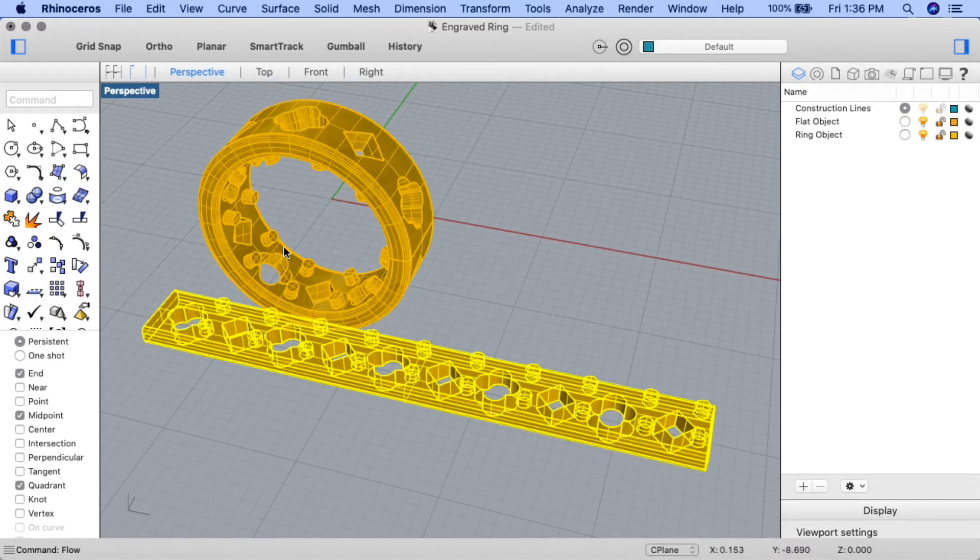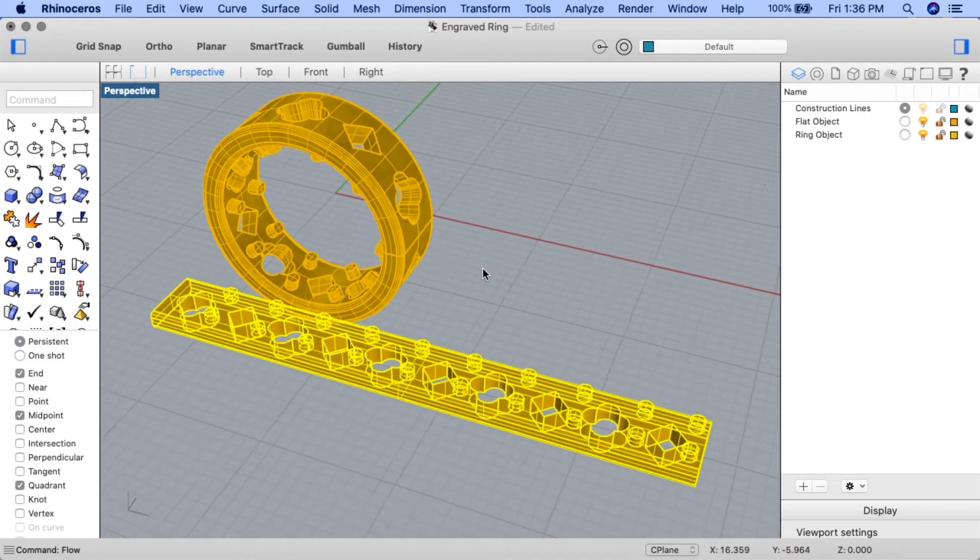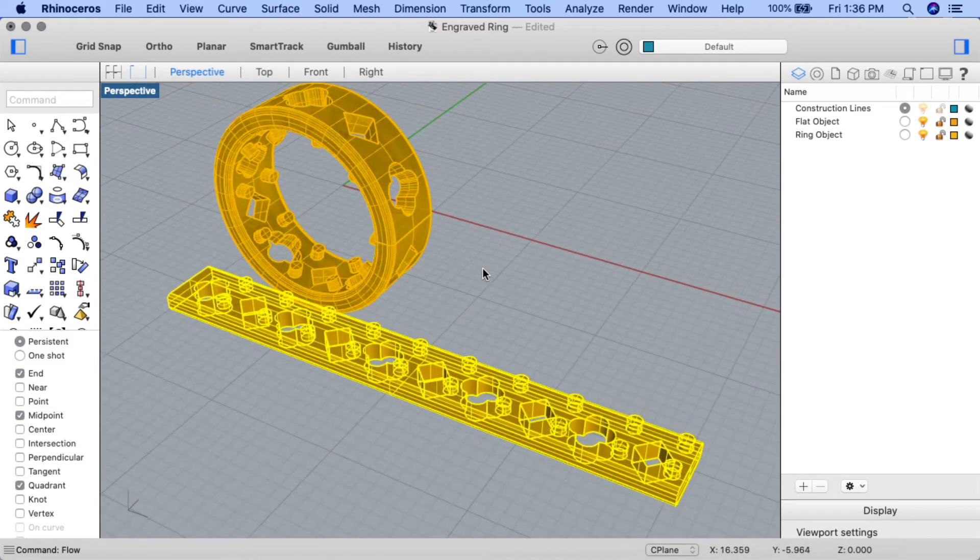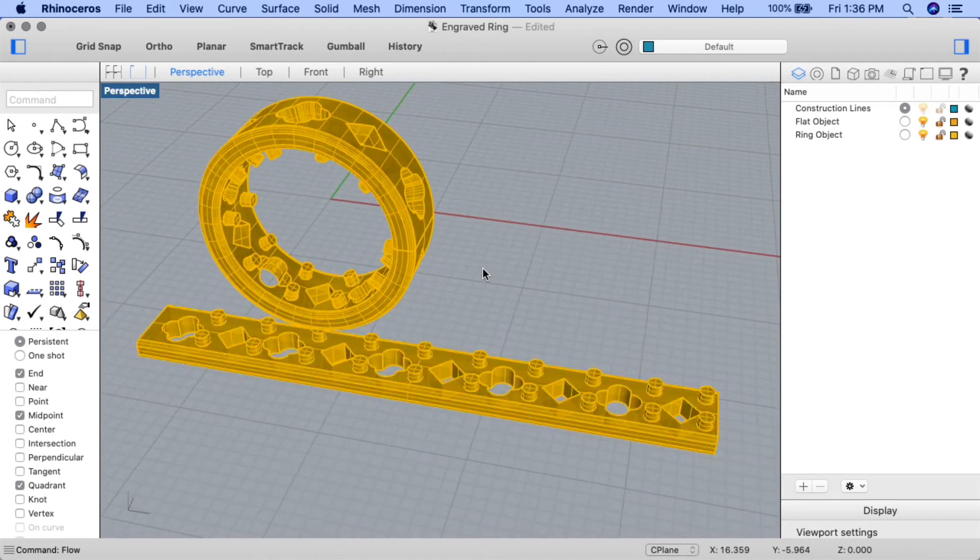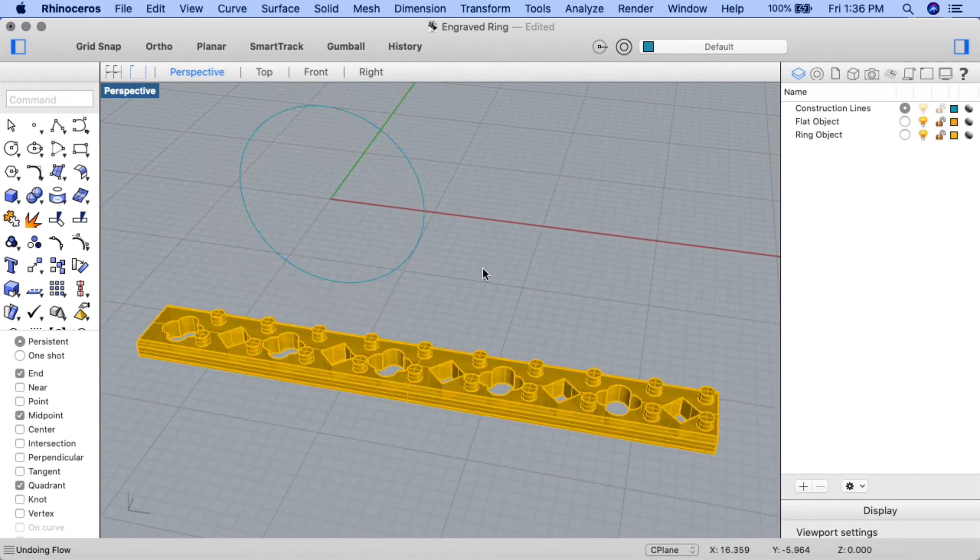And you can see our mistake here. These extrudes are going towards the inside of the ring band. We obviously don't want that. Let's undo that now, and we'll input the flow command again.